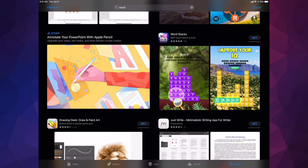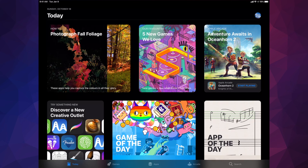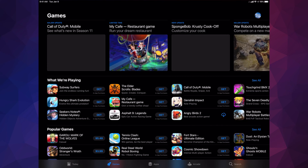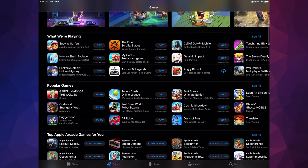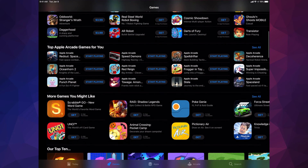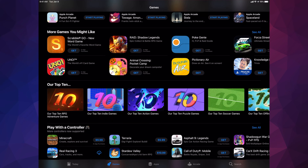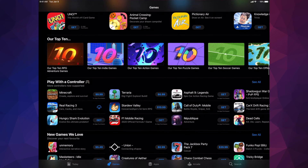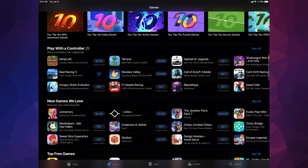If we go into Today, which is on the bottom left hand side, here is where we get all our news — this is the starting page. The second option is Games, which is one of the most popular sections. The first section tells you about the most popular games, then you'll see Apple Arcade games, the top 10 selected by Apple, and also games you can play with a controller — that's really popular right now because you can hook up your PlayStation 4 or Xbox controller to your iPad.